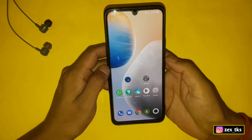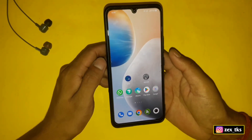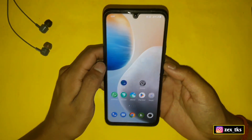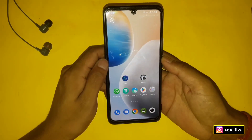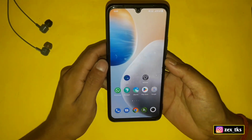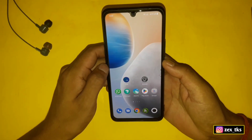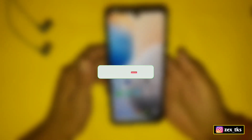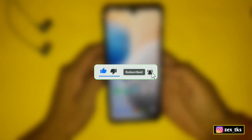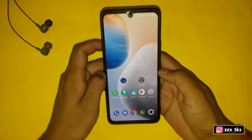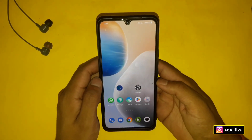I suggest that if your device has a heating issue, better do not try this module. However, if you do try this module, try to play games near a fan or in AC for best results. Before moving on, make sure to like this video and subscribe to this channel to get more amazing videos for your Android devices. Without wasting your time, let's get started.